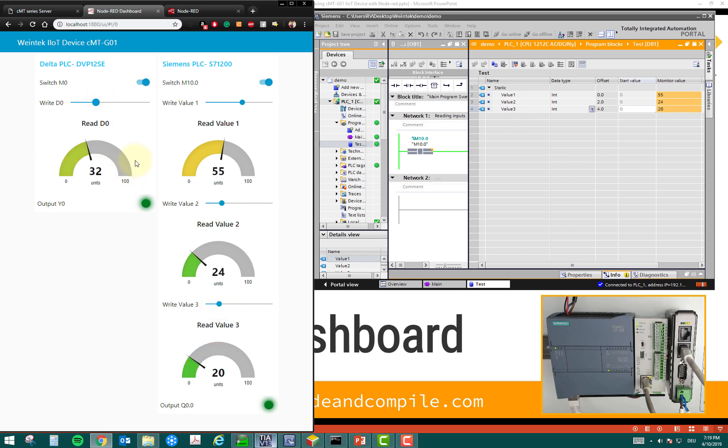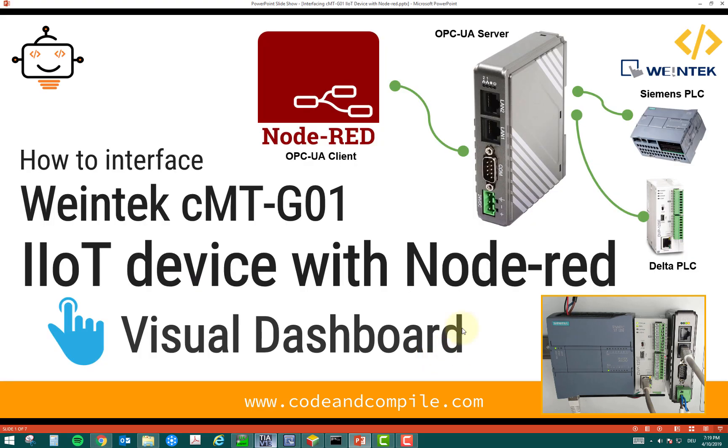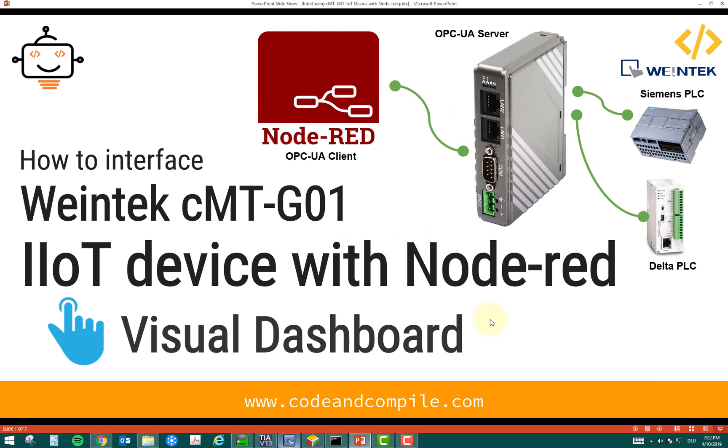So, this is, we are going to see how this is possible using Node-RED and Vintech IoT device. So, in the previous video, you have already seen how we can read the values from Delta and Siemens PLC. So, let's see the steps to further read and write the values in Node-RED.